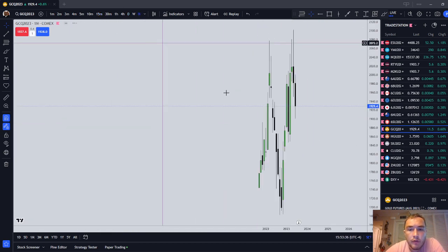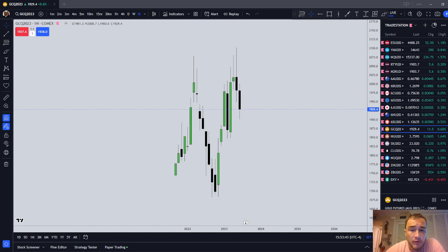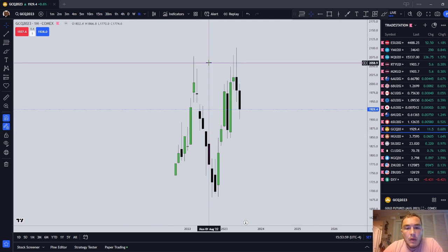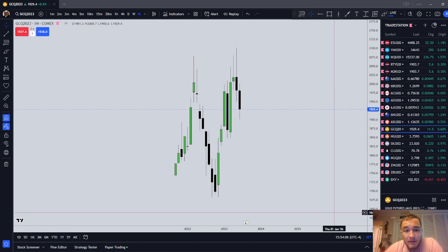We're going to start with the technical analysis view of GCQ. This is the September delivery contract month. For those of you trading contracts for difference outside the United States, your price chart might look a little bit different with gold. If you're outside the United States, you can trade CFDs — I cannot, so I'm not even going to look at it.